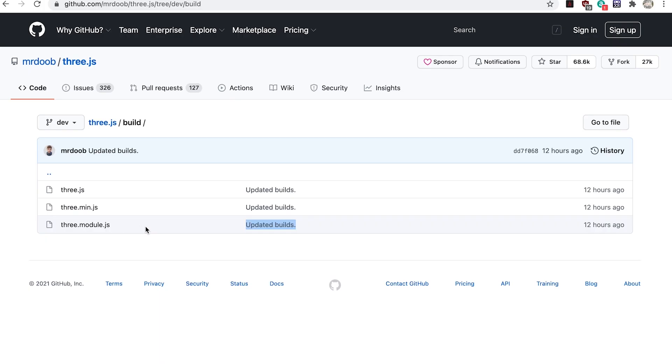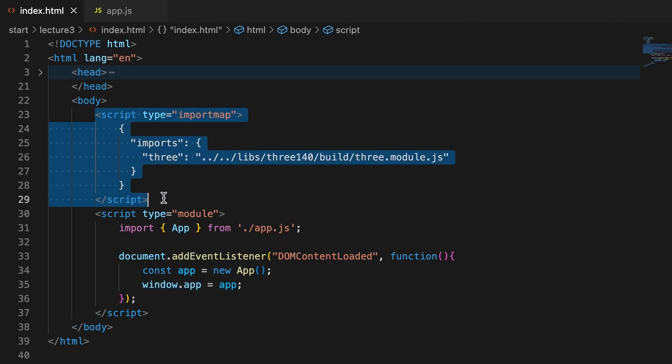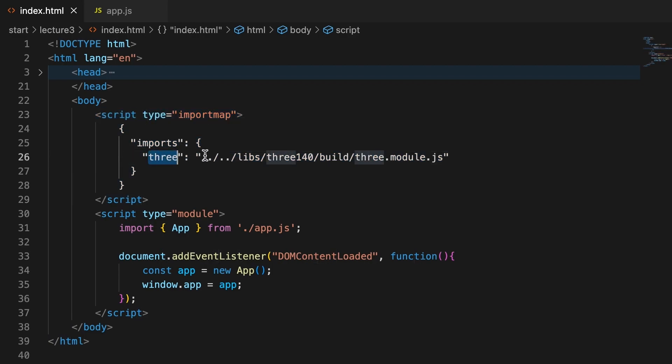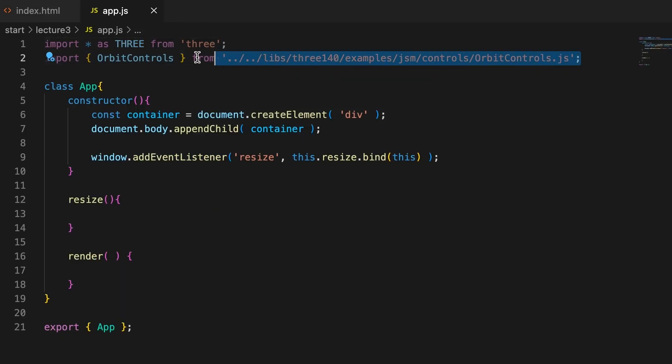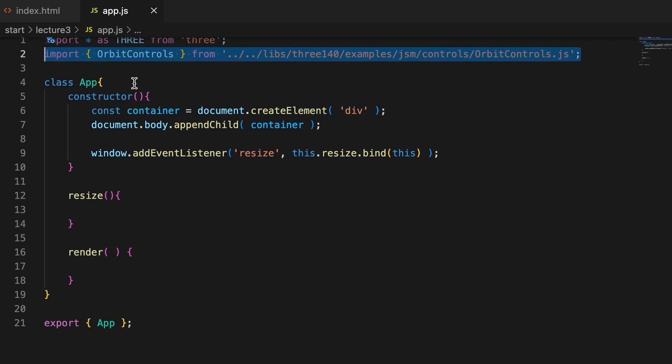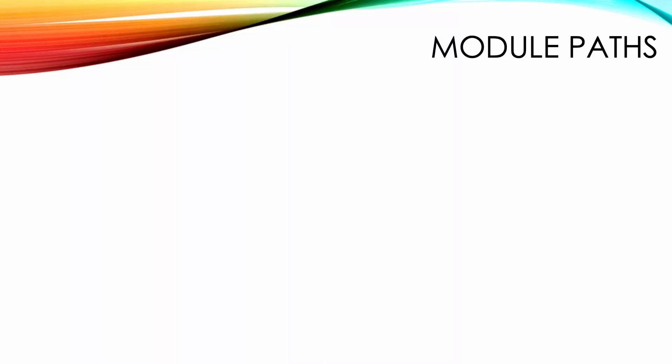We use an import map to convert the string 'three' into this path. I also import orbit controls from libs/three140/examples/jsm/controls/OrbitControls.js.